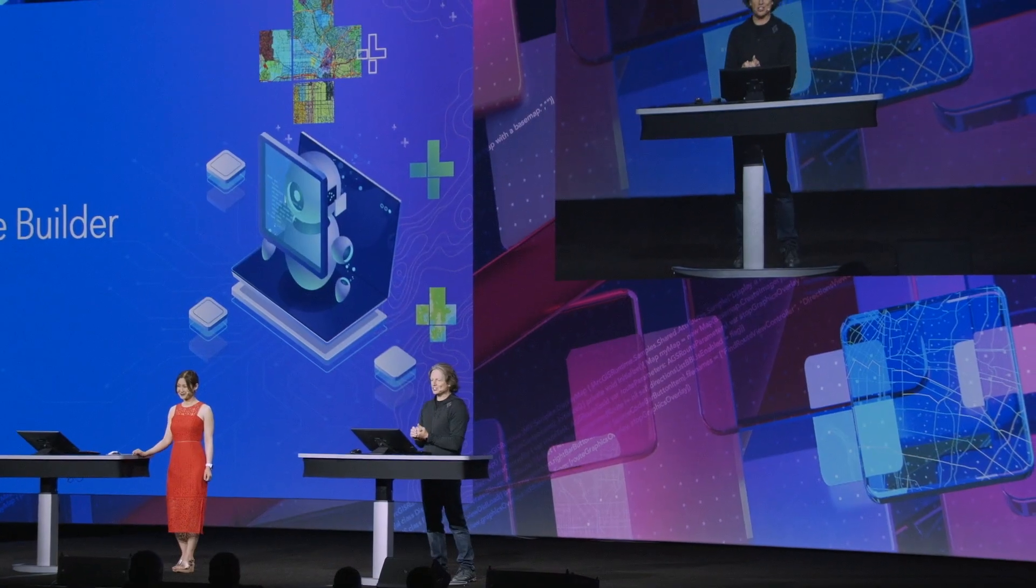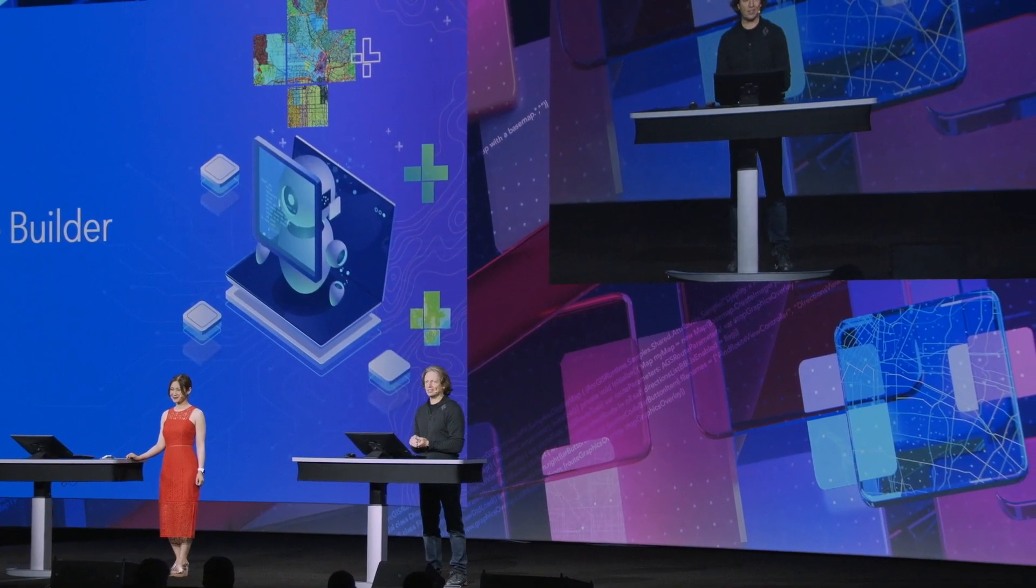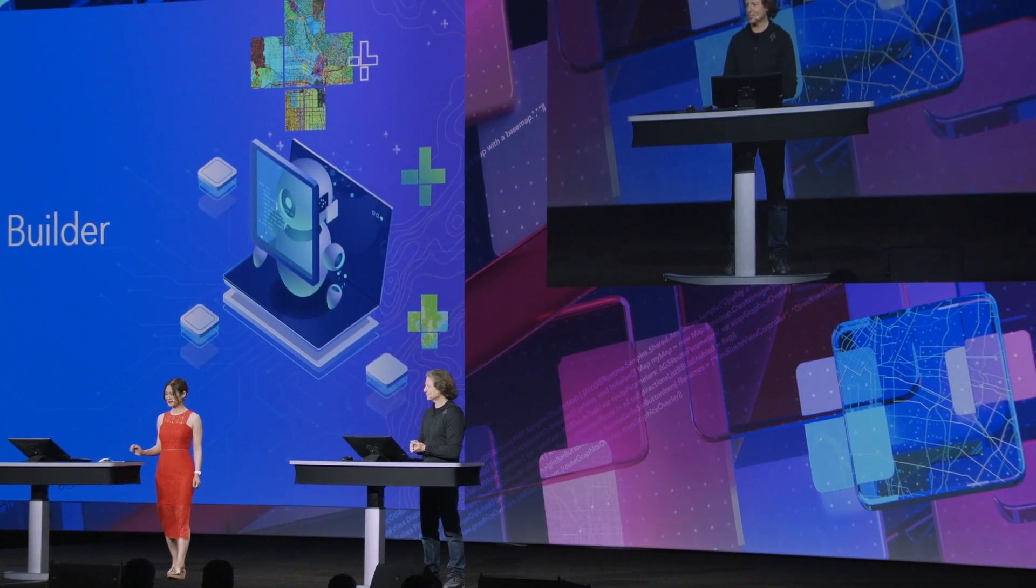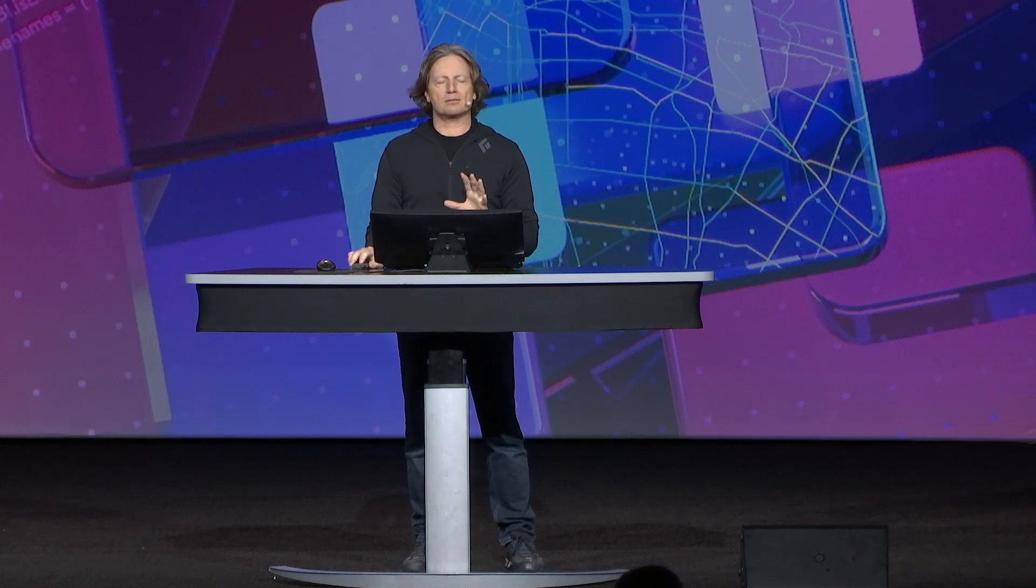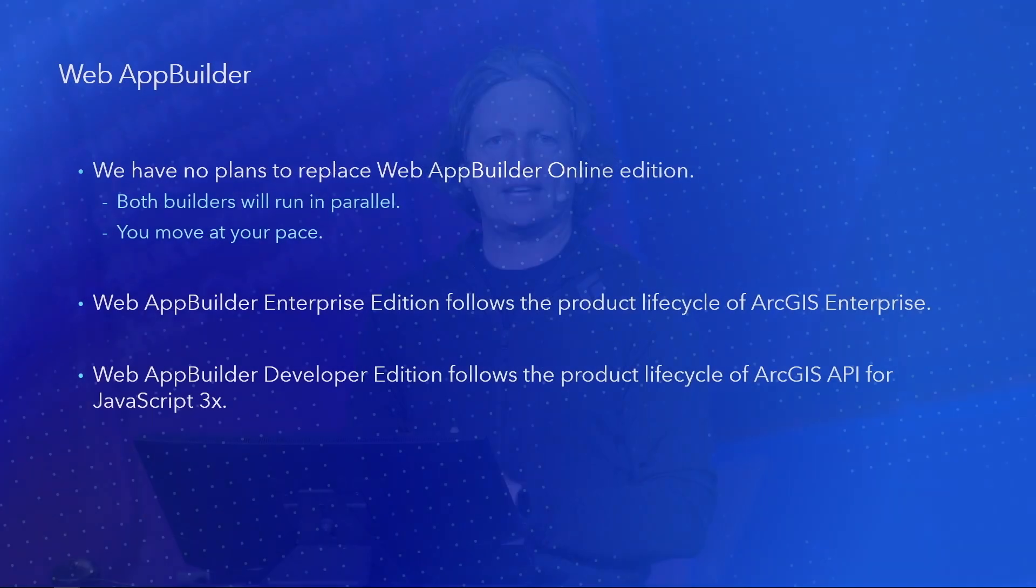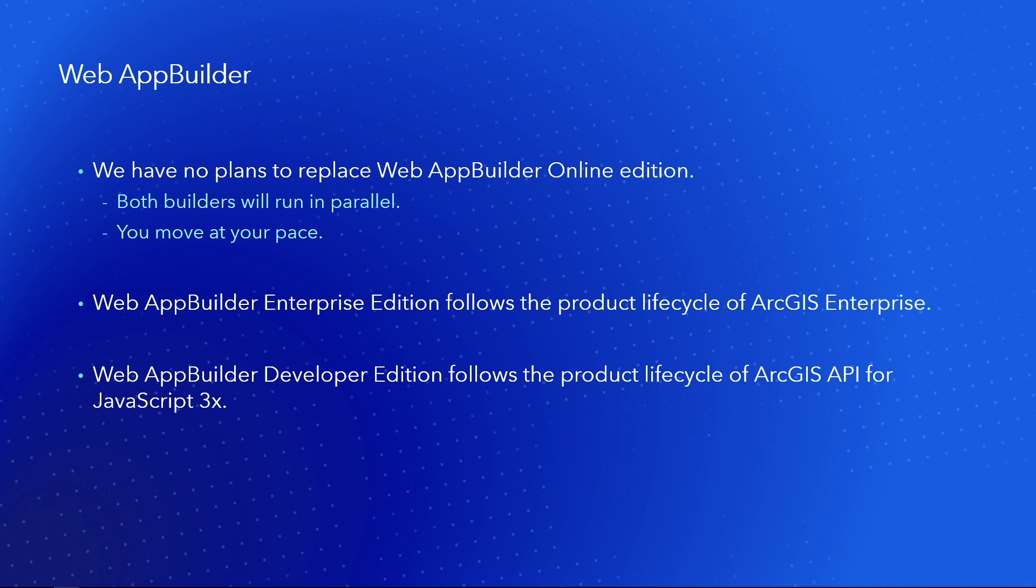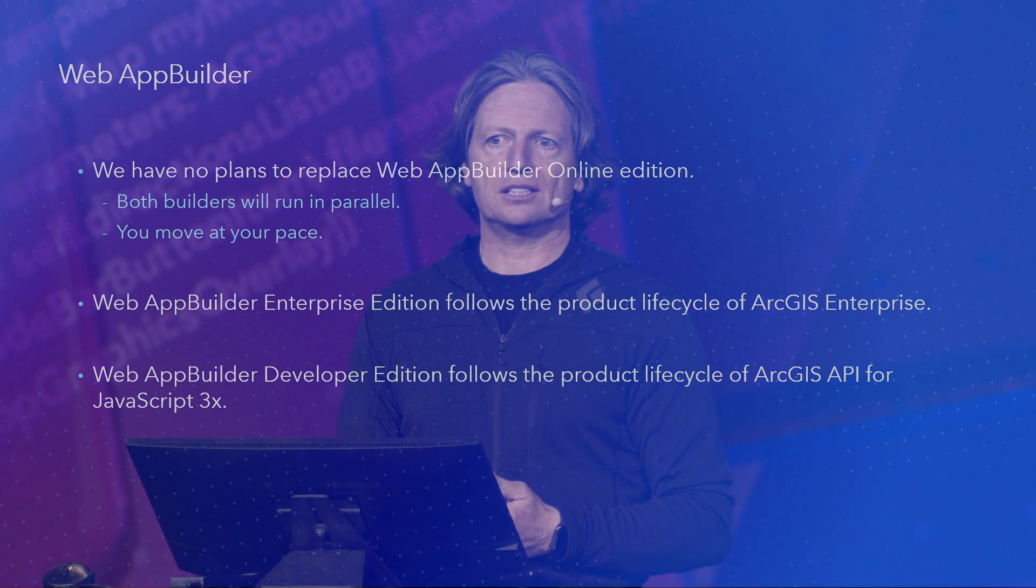What a great demonstration, Jin Xia. So I said that Experience Builder is the next generation of Web App Builder. So what about Web App Builder? Well, the good news is we have no plans to replace the Web App Builder Online Edition. That's going to allow you to transition to Experience Builder in your own time. In terms of Web App Builder on the enterprise, it's tied to the lifecycle of ArcGIS Enterprise. And Web App Builder, the developer edition, is tied to the lifecycle of the JavaScript 3 API. So that was building for web apps.